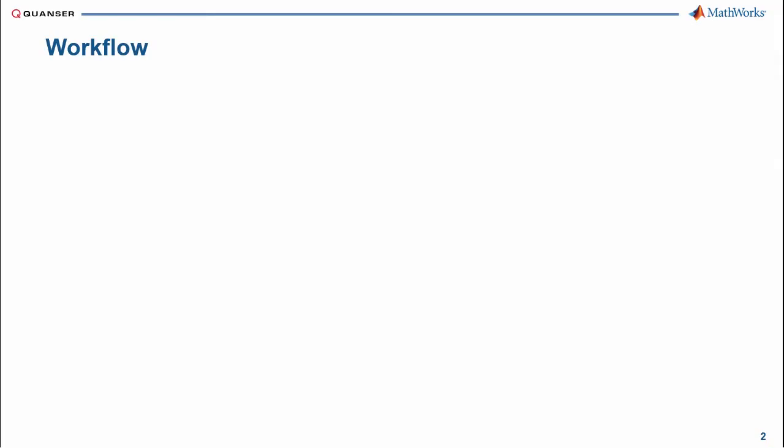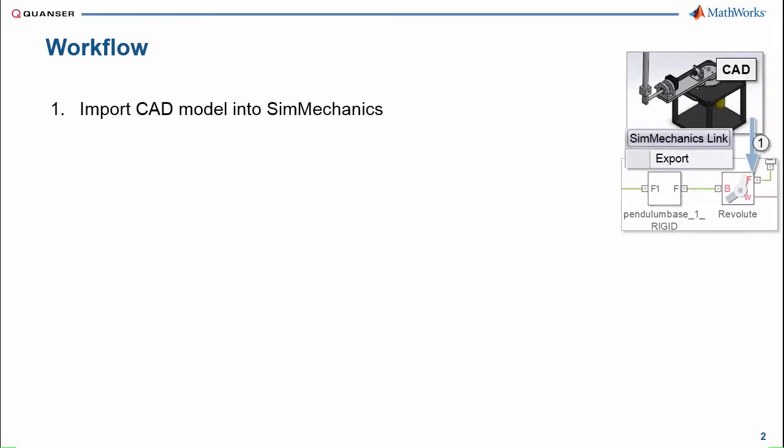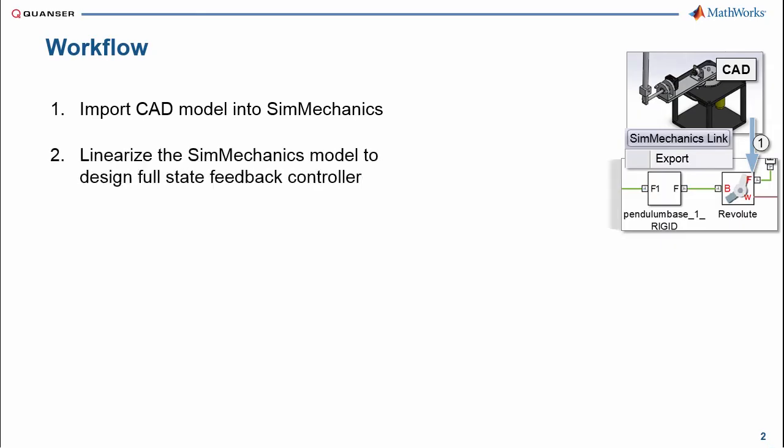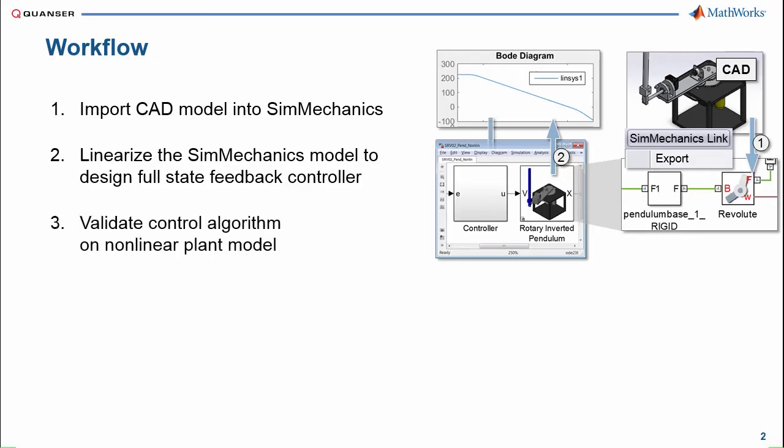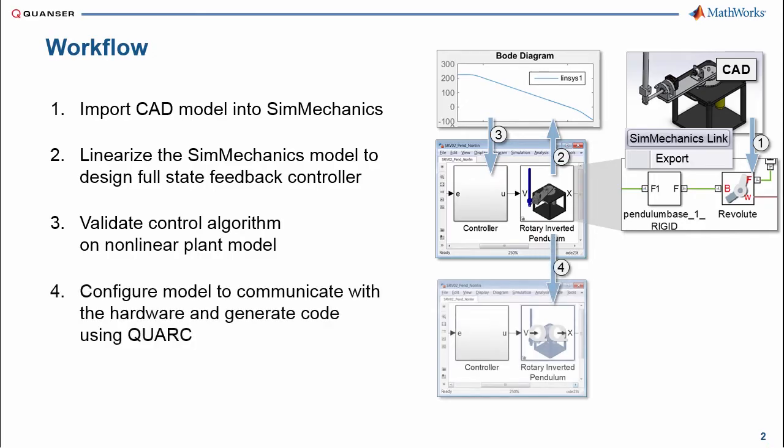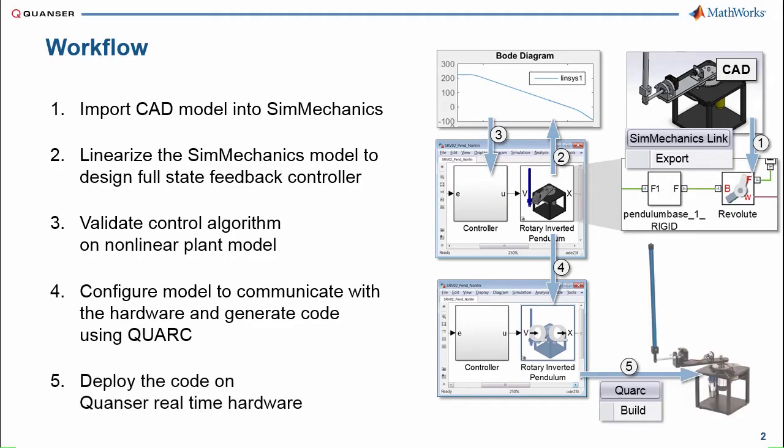Here are the steps that we will go through to do this. First, we will import the CAD model into SimMechanics, including the parts and all of the constraints. We will linearize this model to design the full state feedback controller. We will then test this control system on the full nonlinear plant model to verify its behavior. Next, we will configure the model to communicate with the hardware and generate code using Quark, and then deploy the code onto Kwanza real-time hardware.